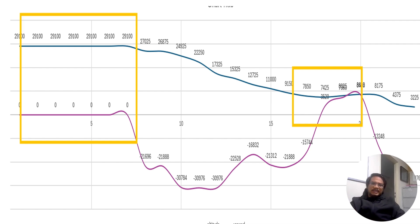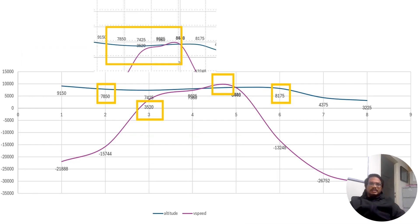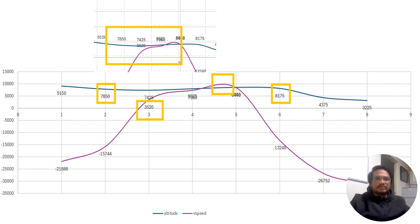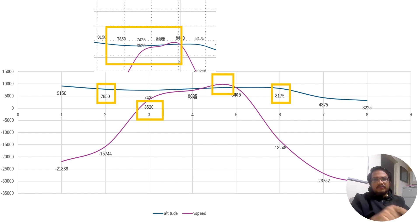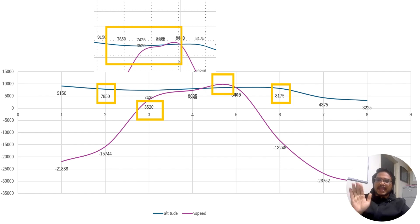This is the enlarged view of the second yellow box. The plane is at 7,850 feet, and then on the fourth small yellow square it shows 8,175 feet — meaning the plane actually climbed slightly. After some seconds it went from 7,850 feet up to 8,175 feet.